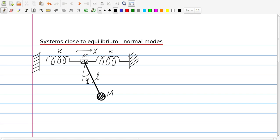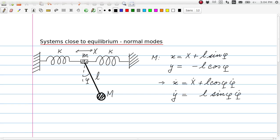It is a standard exercise to formulate the Lagrangian. We first note that the kinetic energy of little m is easy to find. That of capital M is a little bit more tricky, but the position of capital M can be written as the position of little m plus the horizontal displacement of the pendulum, l sin phi, and the vertical coordinate of M is minus l cos phi. We can immediately find the time derivatives x-dot and y-dot, which are the key to find the kinetic energy of the entire system.